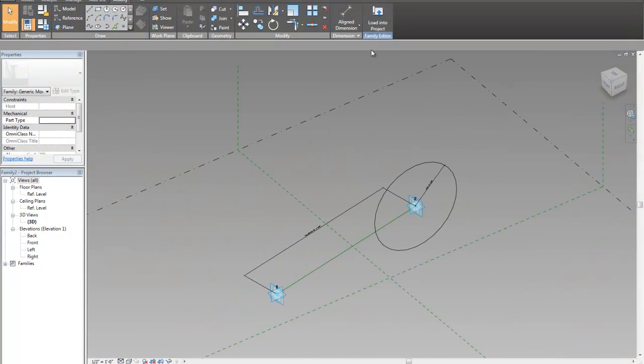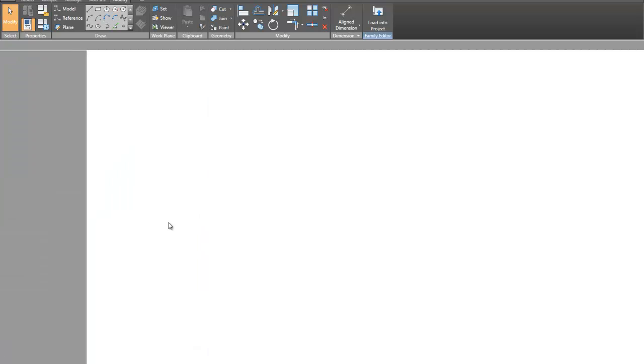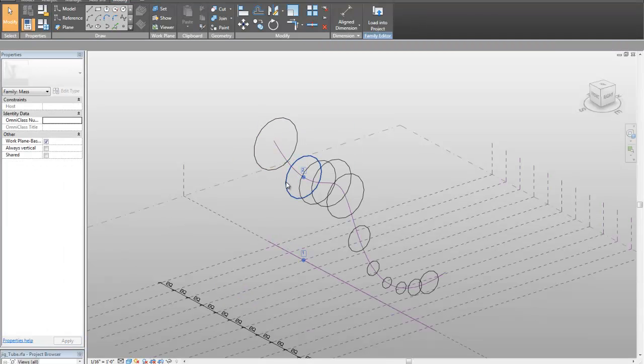Okay. And then you load into project. So back in my family here, I'm going to show you a little bit about how these things are placed.